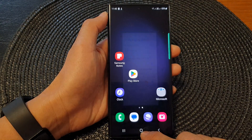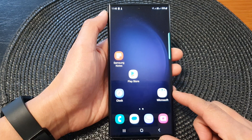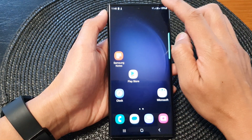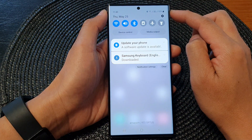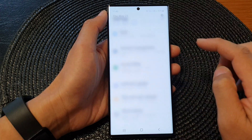First, tap on the home button to return back to the home screen, and from the home screen swipe down at the top and then tap on the settings icon.